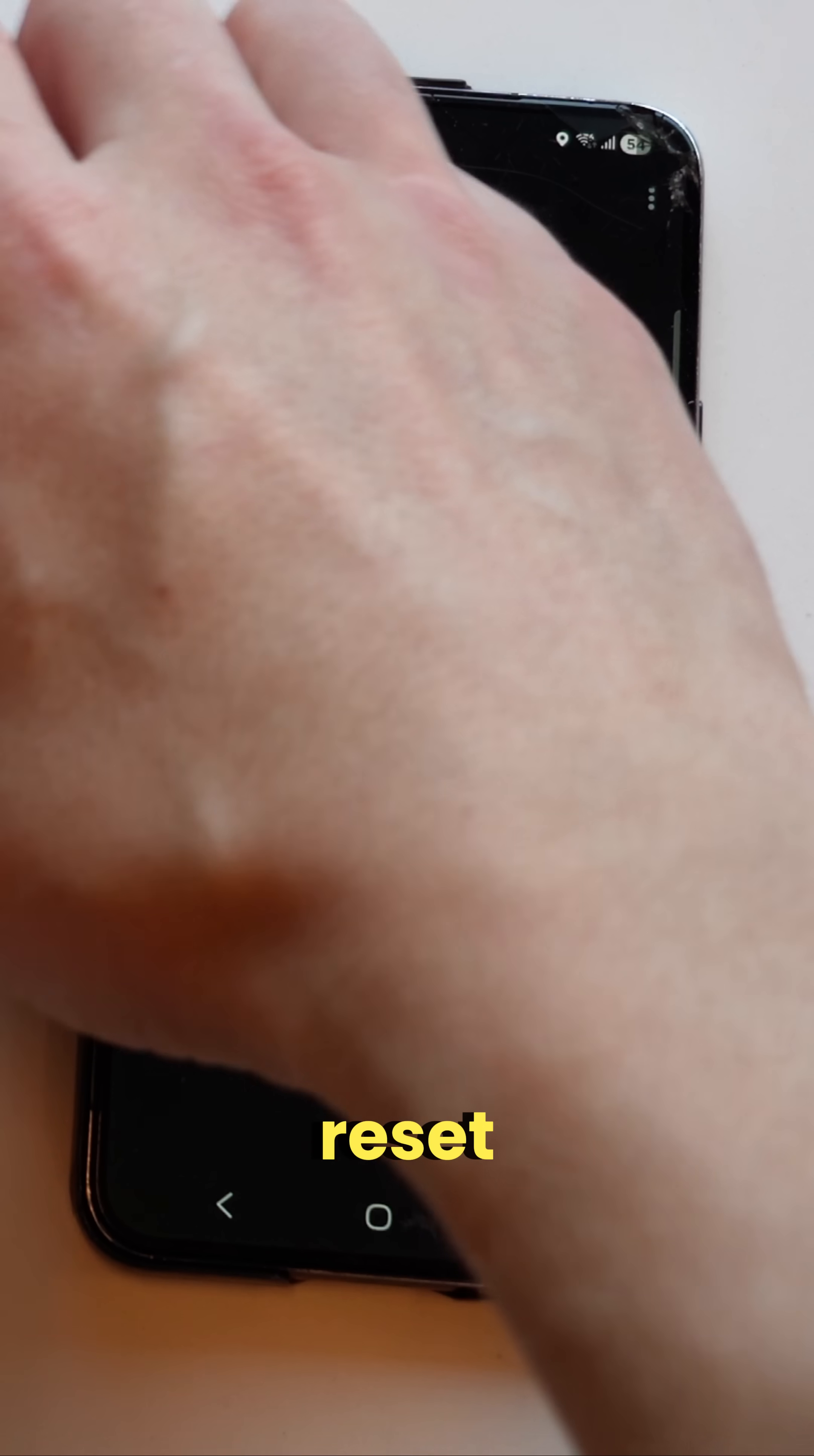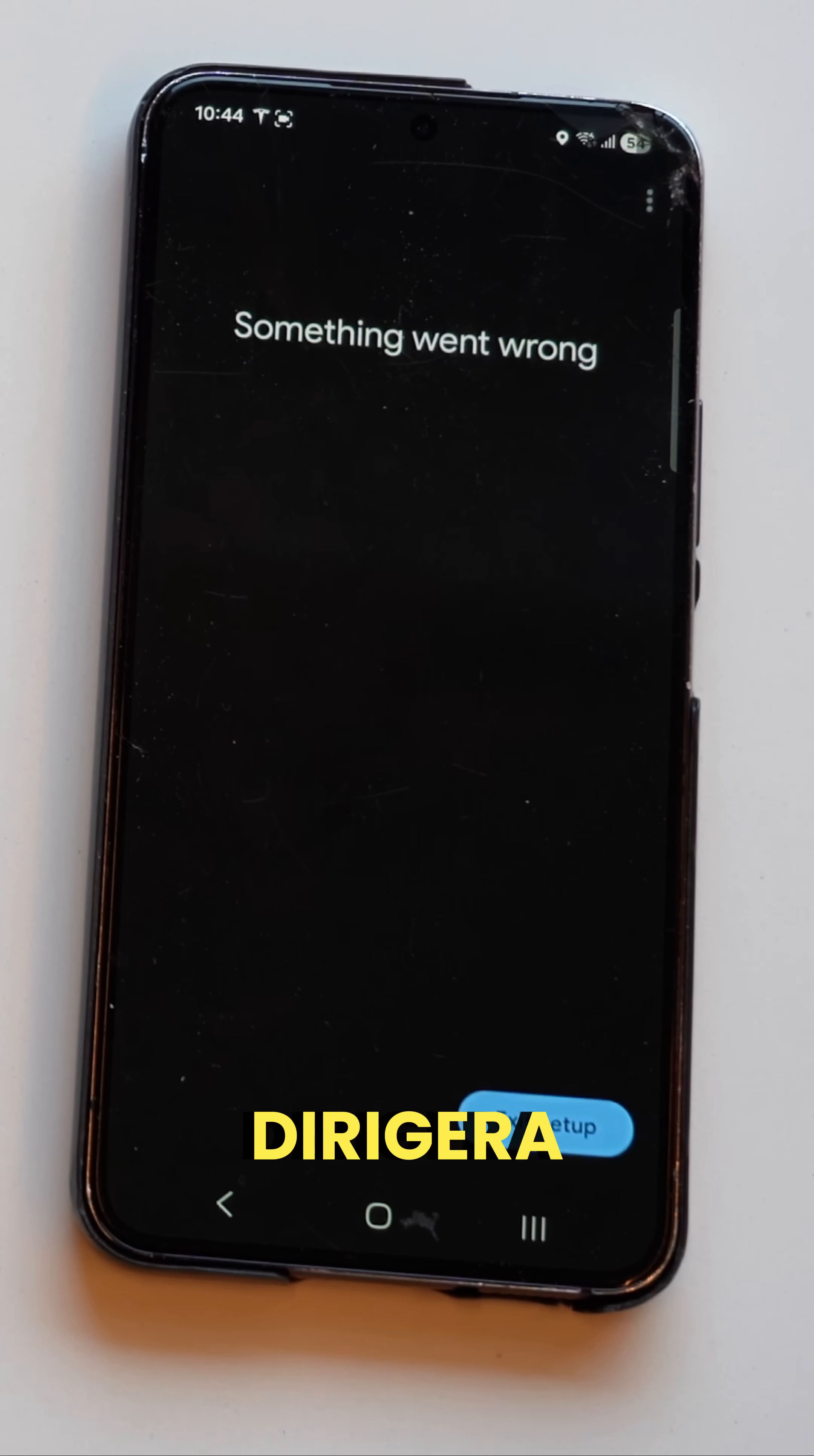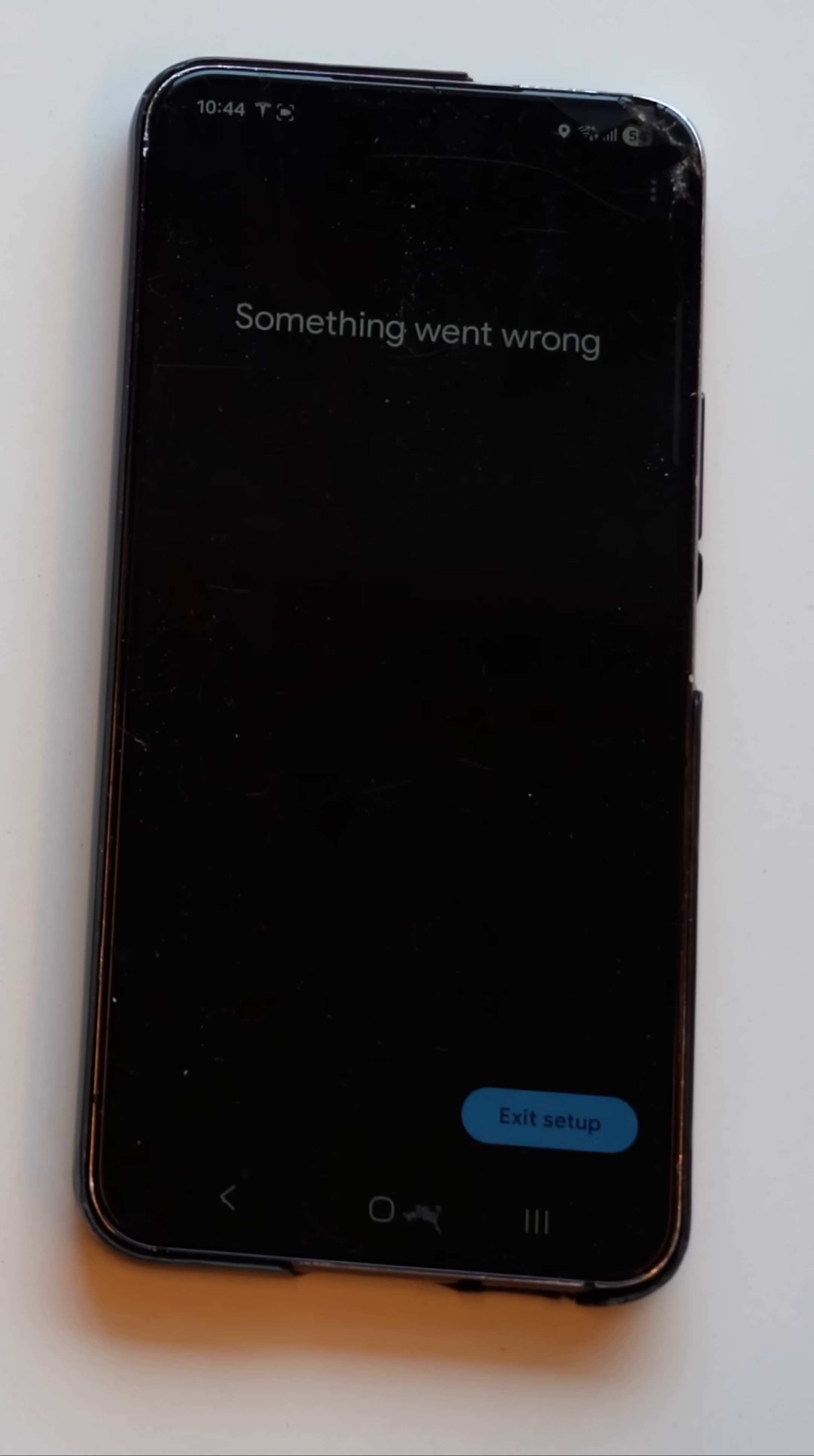The good news? A simple factory reset combined with a reboot of your Dirajira hub can fix the issue. Here's how to do it.